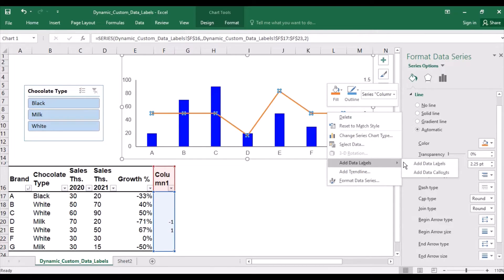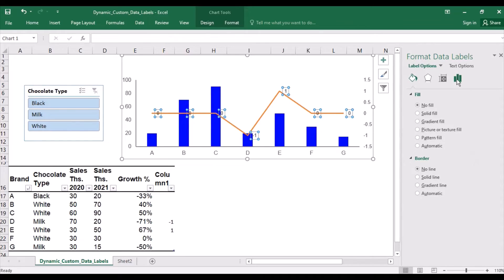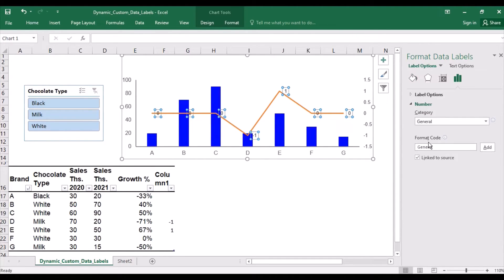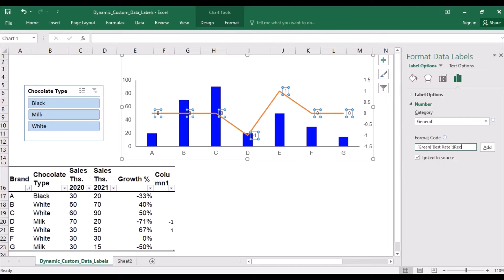Let's add data labels and format them. So in format code, the custom formatting will look like this. The positive value has to be green in color and have the text best rate. The negative value has to be red and have the text worst rate.